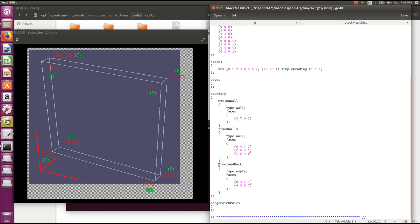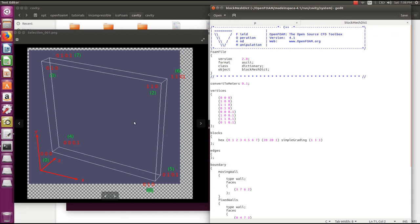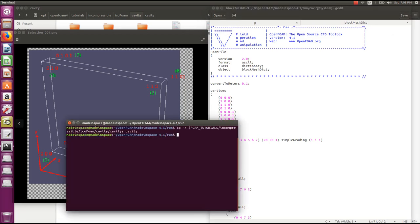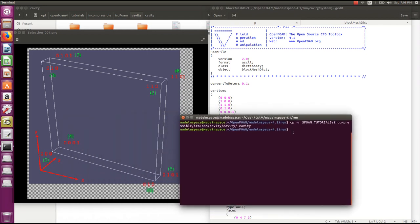The last entry is mergePatchPairs. There are no block faces to be merged in this case so we keep it empty. Now I've explained all the entries in the blockMeshDict file. Make sure you are in the cavity folder, then run the blockMesh command.